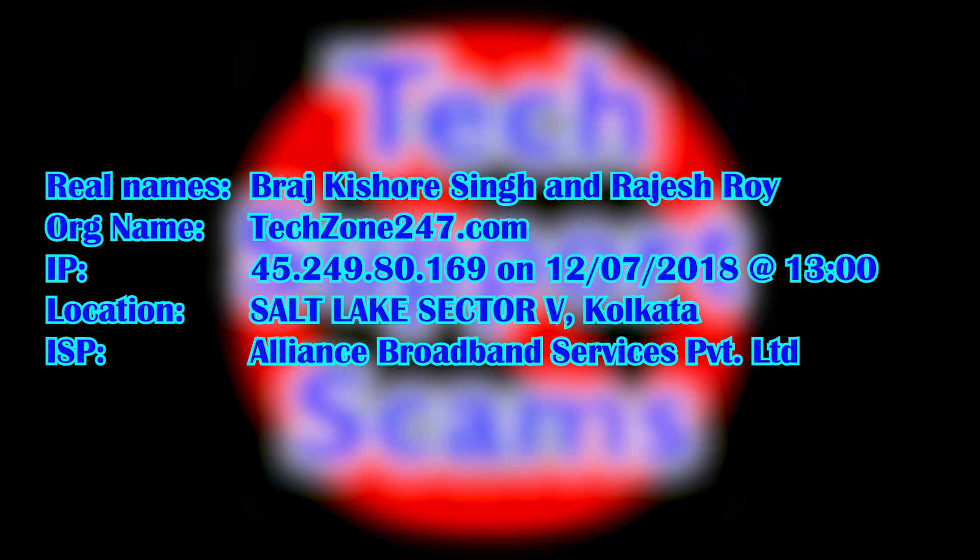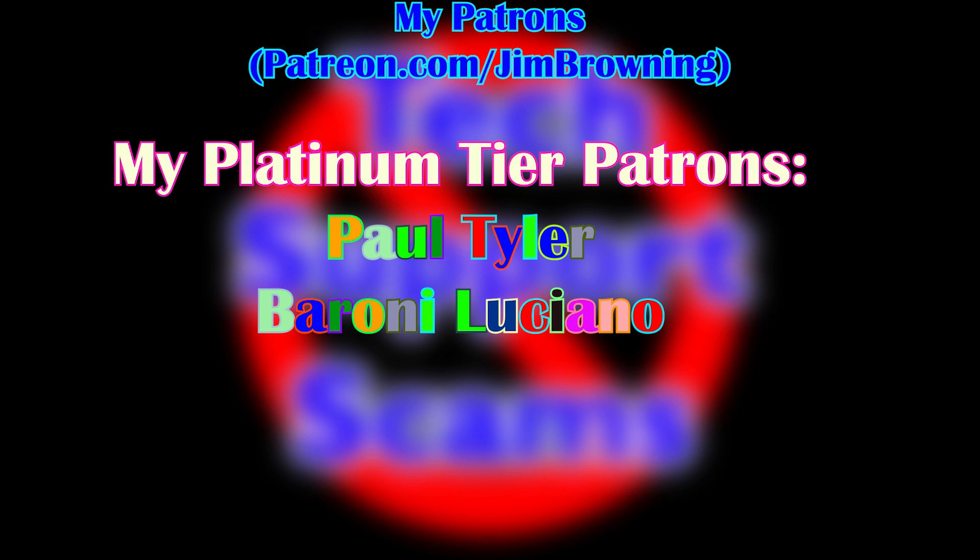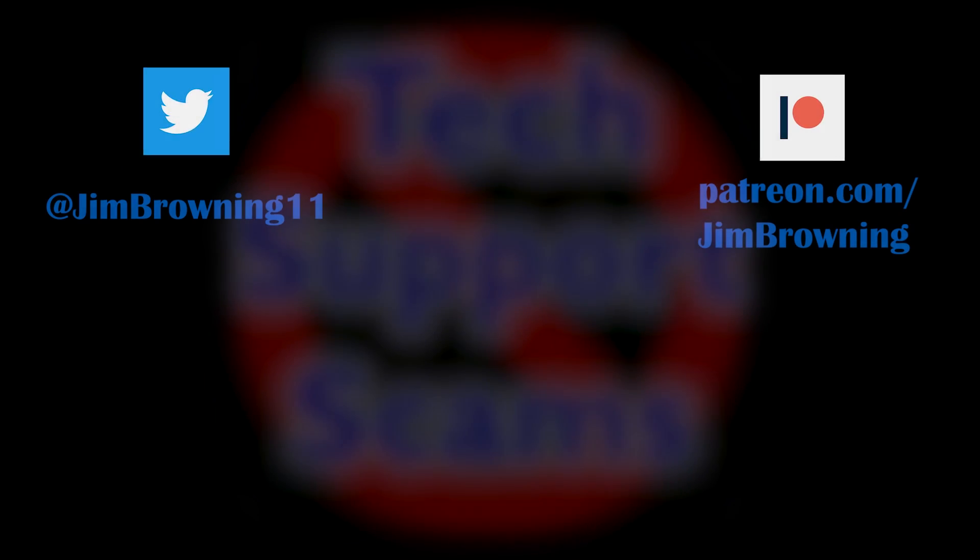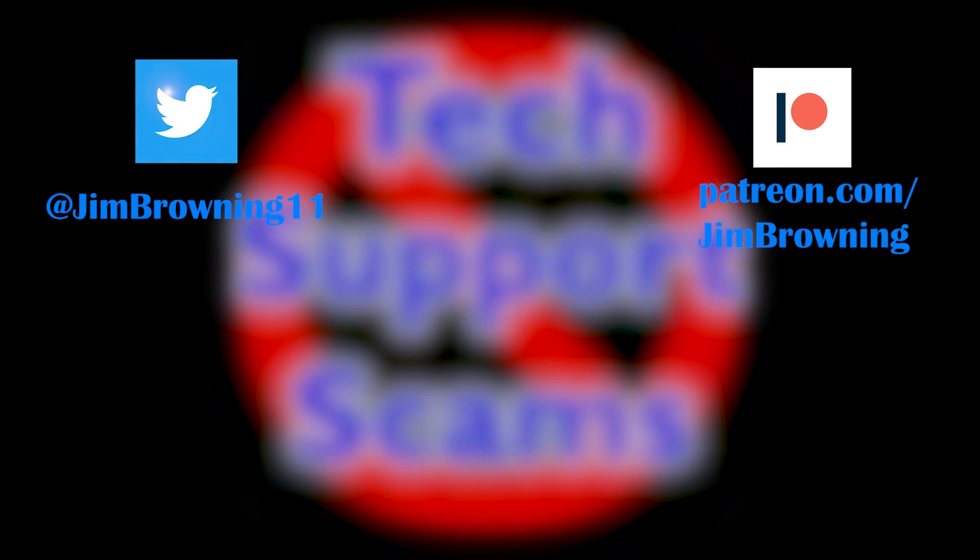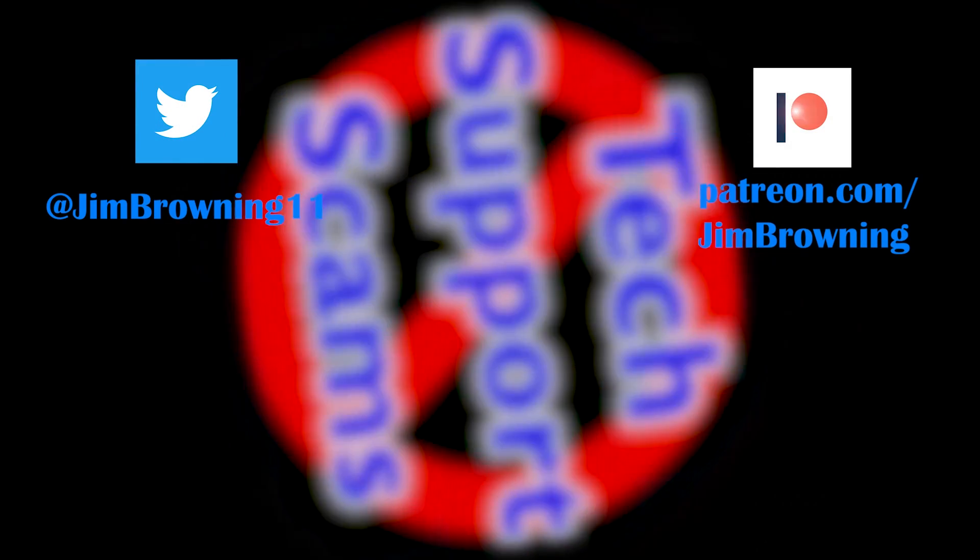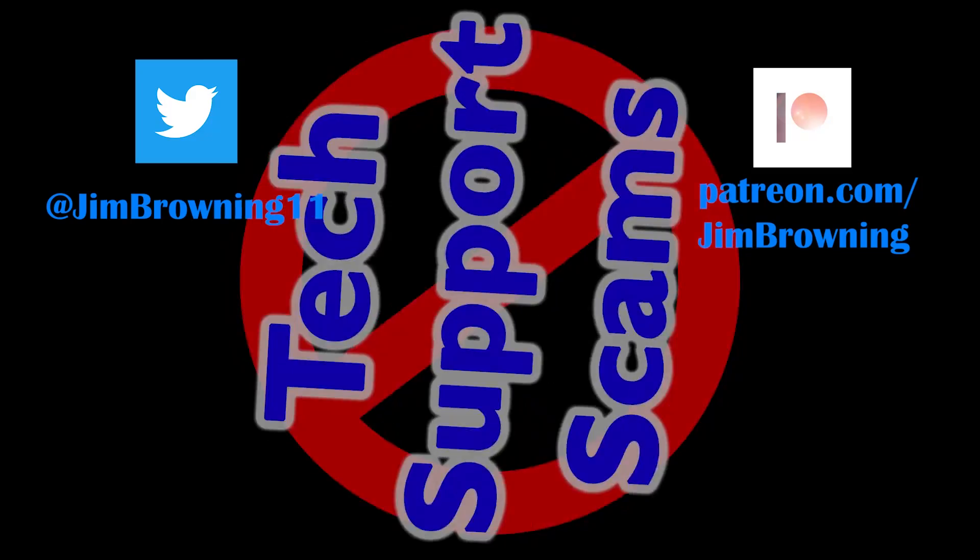So I'll leave this video with some facts about who this organisation is, and who works for them. As always, I have to thank the people who sponsor me via Patreon. The Platinum Tier people are on the screen right now, and if you can sponsor me this way, the link is in the description below and at the top of the screen. I'm also on Twitter at JimBrowning11, and don't forget to hit the bell icon for future updates.